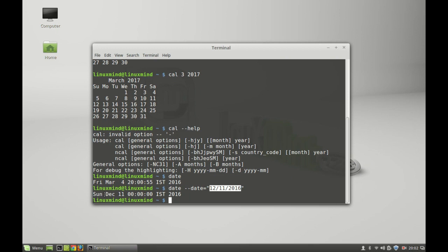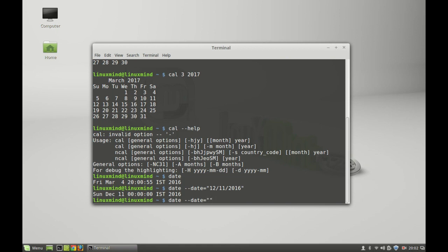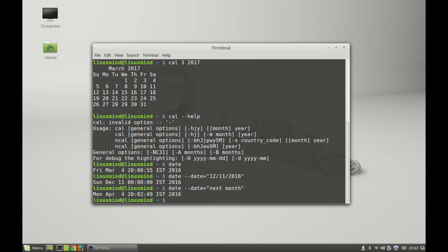You can also pass other values with date. For example, date with the date option with the string value 'next month'. So it's going to show you what day it is going to be on the next month, on April 4th. For example, it's March 4th today, so what day is it going to be on April 4th.